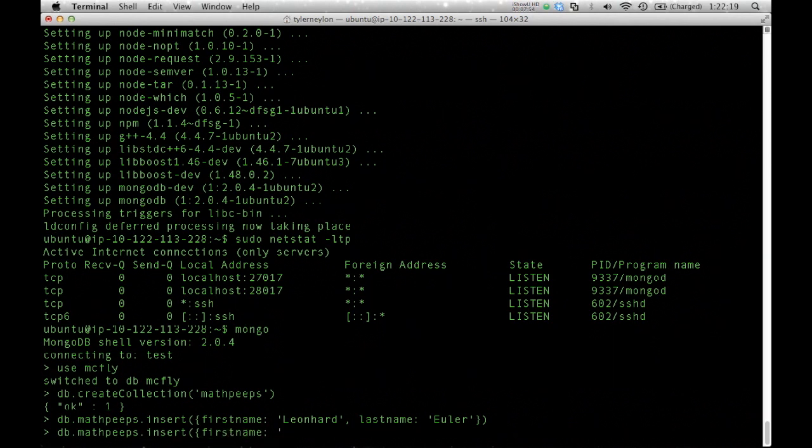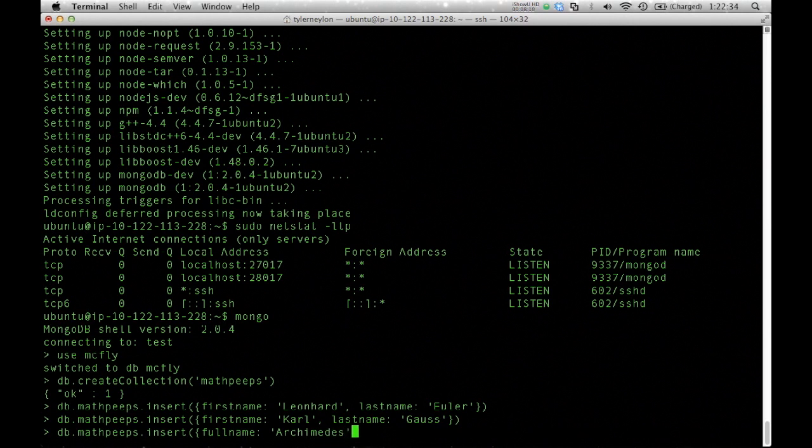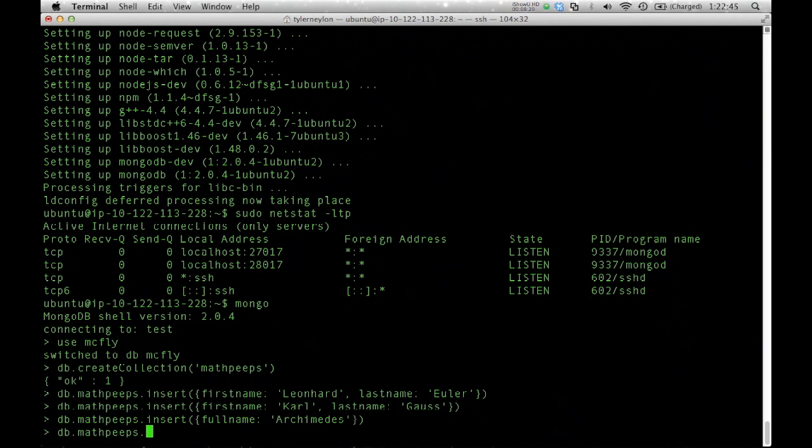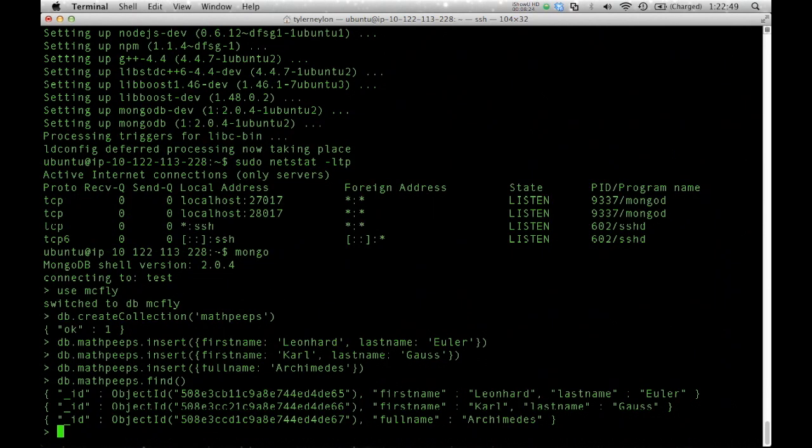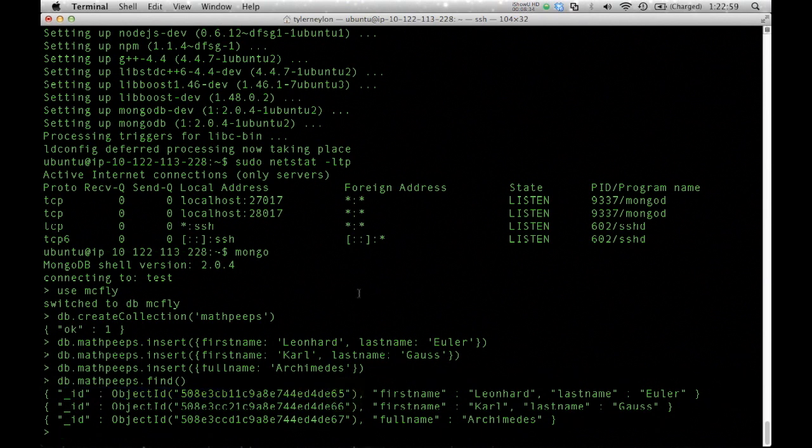From the Mongo shell, I can insert documents. I am going to add some records for mathematicians. This is sort of a JavaScript-like notation, which is part of how Mongo works. It's very JavaScript-oriented. I'm going to enter three records here. I'll put in Carl Gauss, he's another good mathematician. Just to show the variety that's available, I'll put in another record where the fields are completely different.